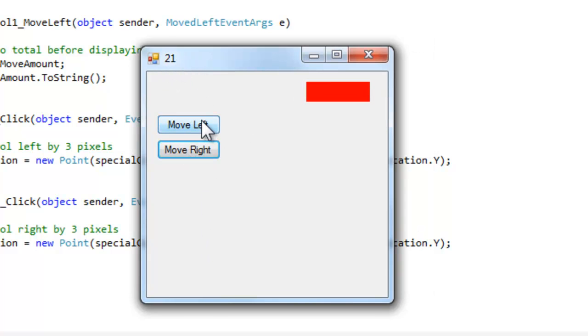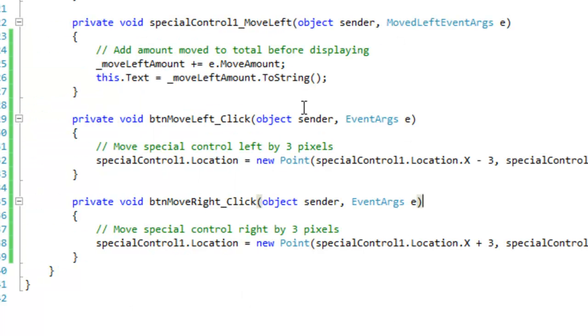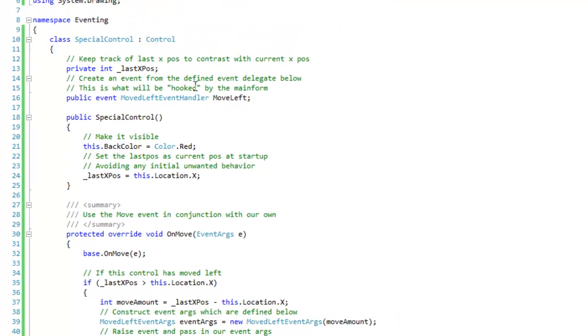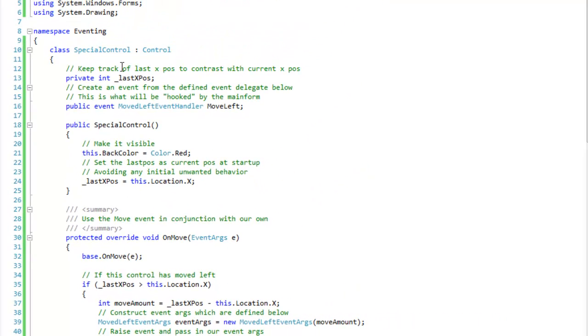If you move it right, nothing happens, but if you move it left, then the move left event will raise. Okay, so let's take a look at this special control.